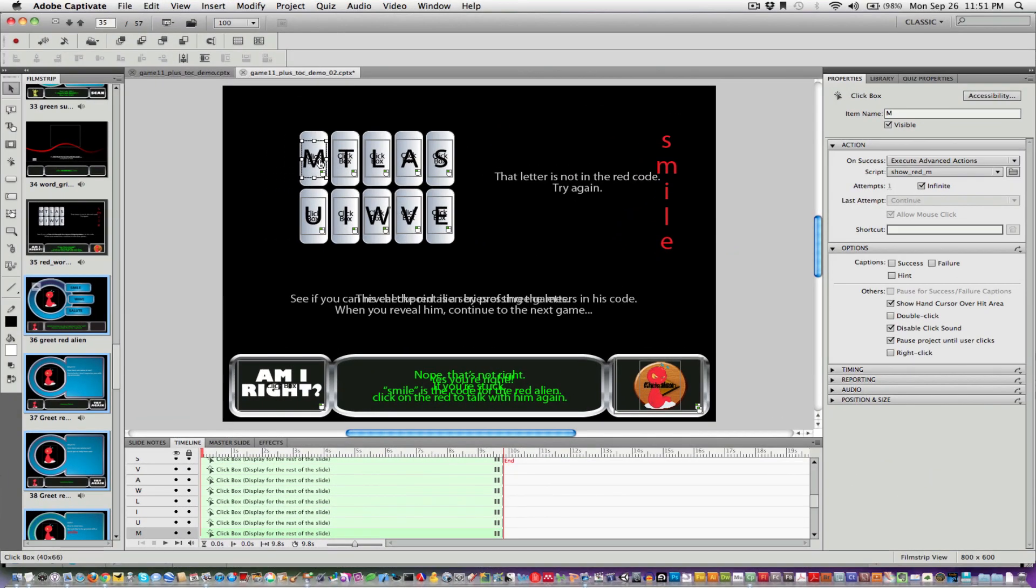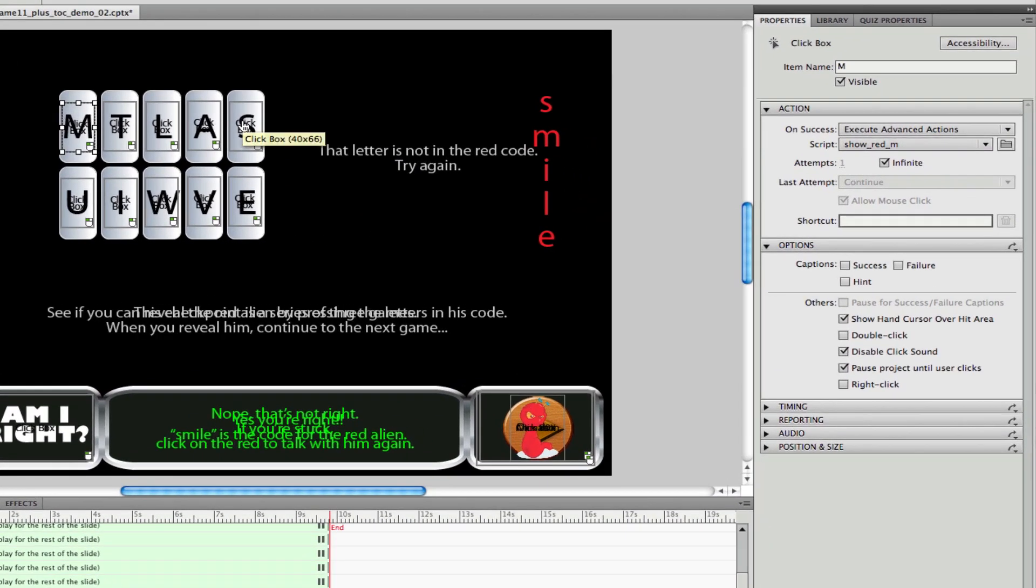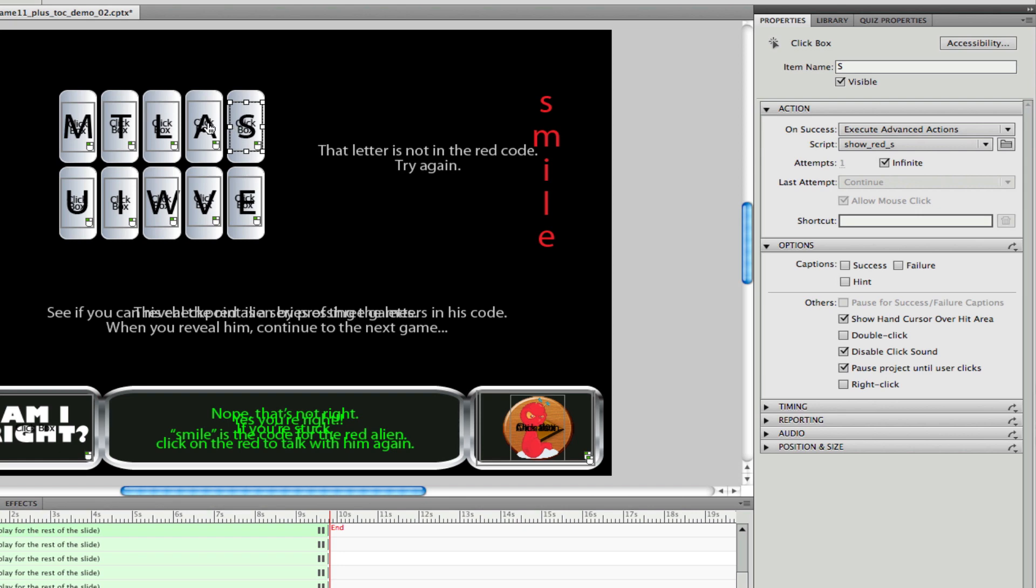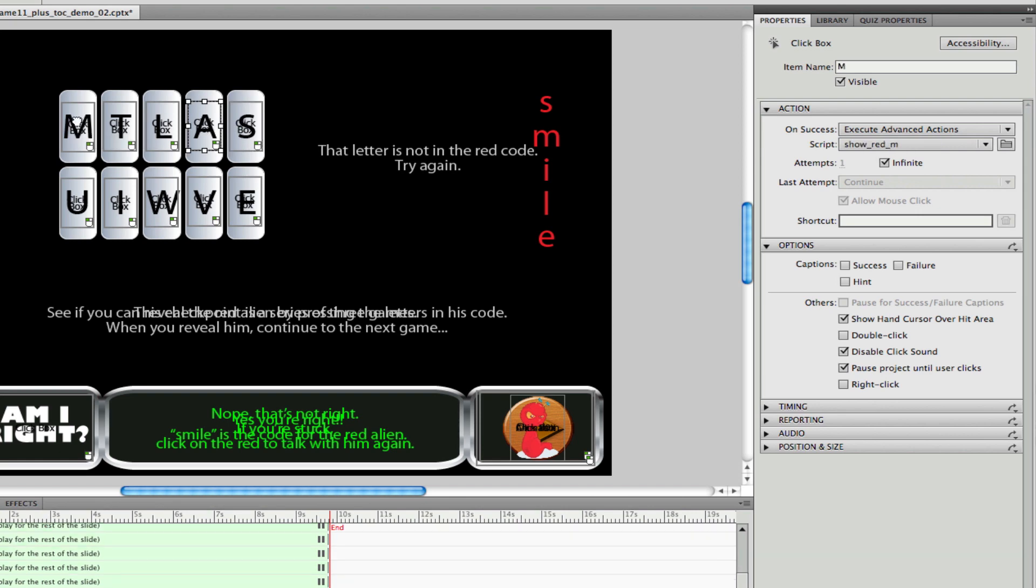As I've said earlier, all of the action that takes place in this point-and-click word game happens by using click boxes. Click boxes are great because they're invisible and they can be put anywhere and you can link advanced actions to them.